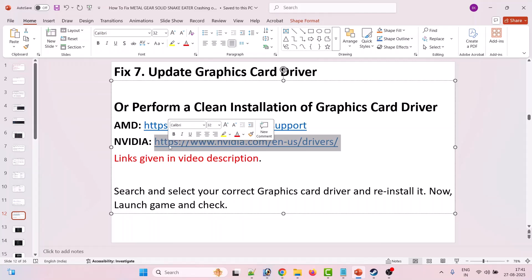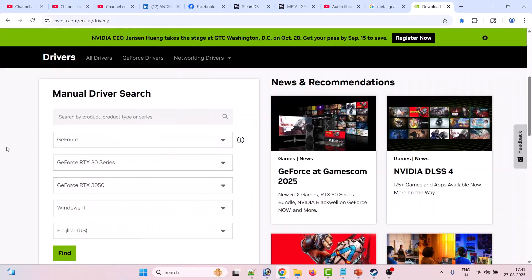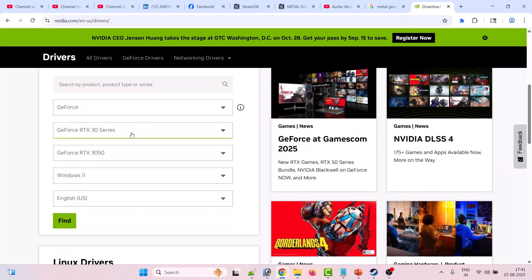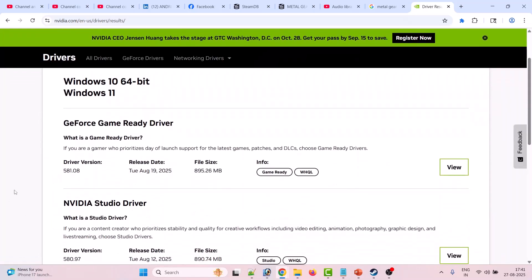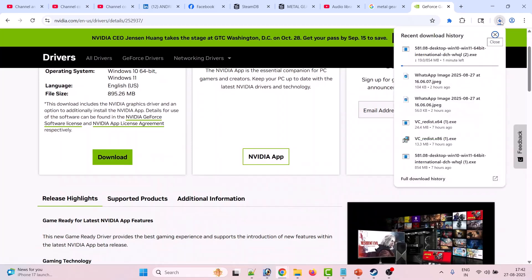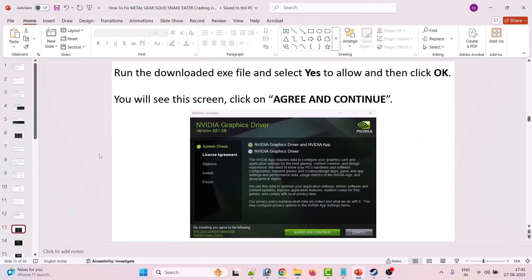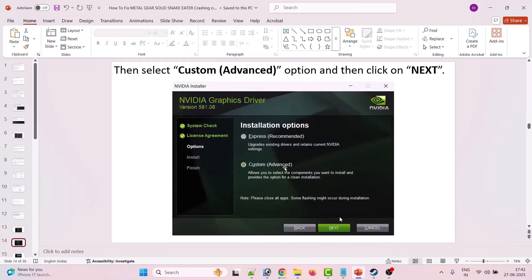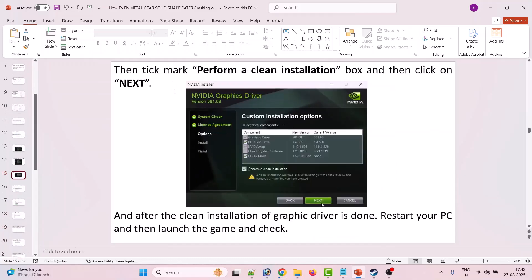For example, with Nvidia: go to the Nvidia website, select your version of Nvidia graphics card and the Windows operating system, then click Find. Download the latest version of the driver. Once the exe file is downloaded, run it, select Yes to allow, click OK, then click Agree and Continue. Select the Custom Advanced option, click Next, tick mark Perform a Clean Installation, hit Next. After the clean installation is complete, restart your PC and launch the game to check.